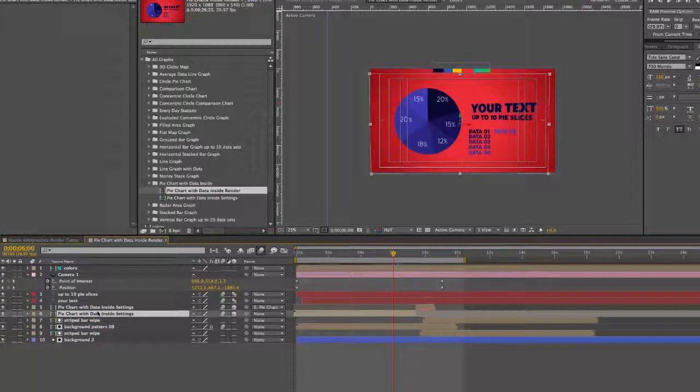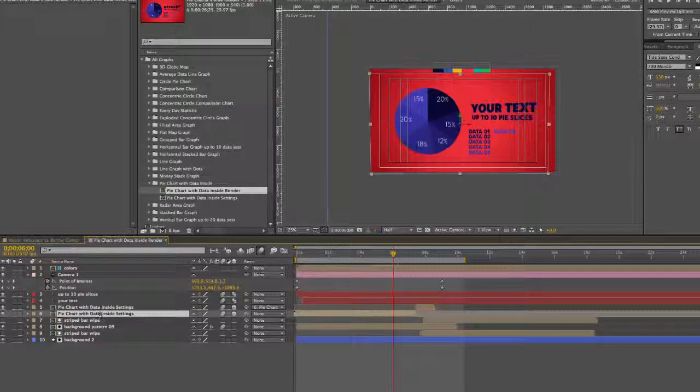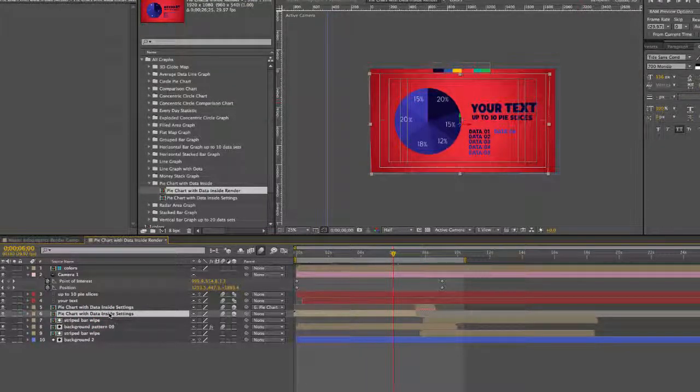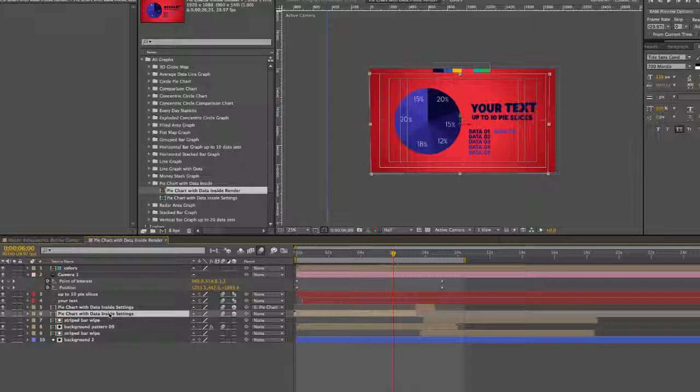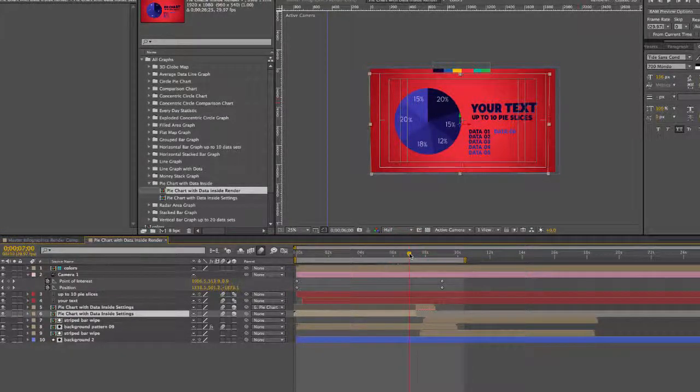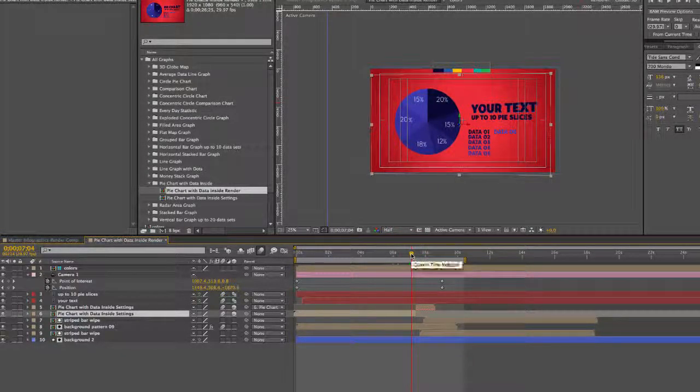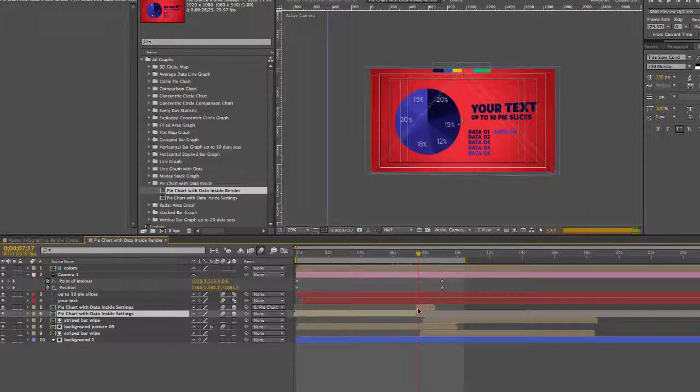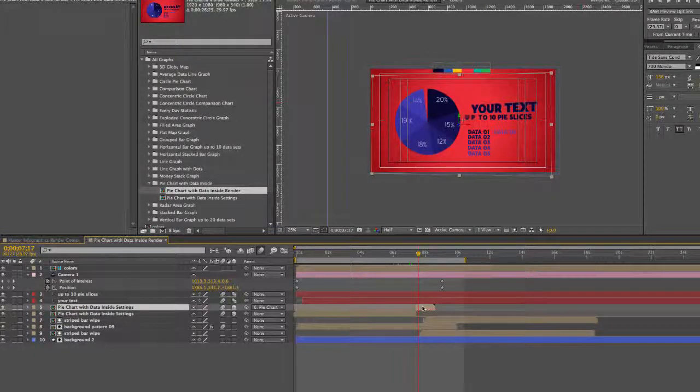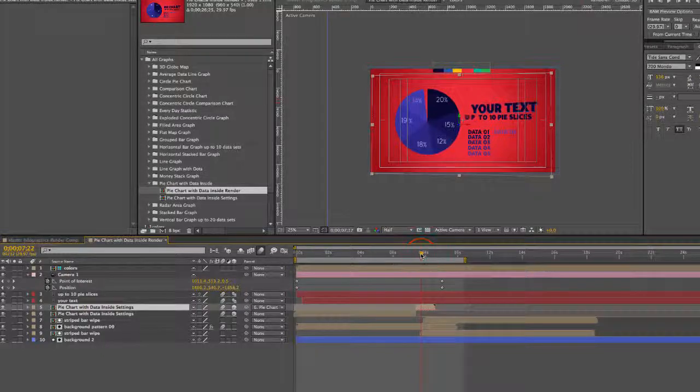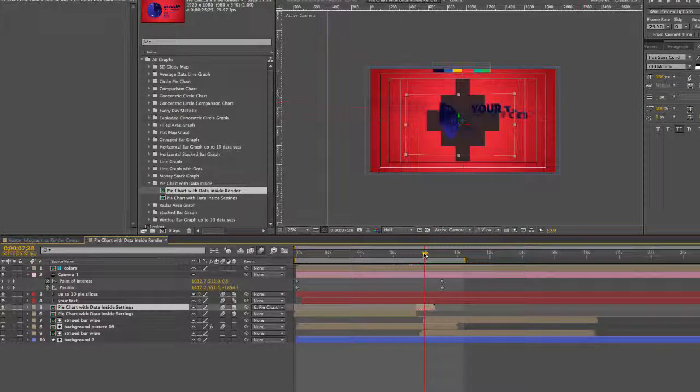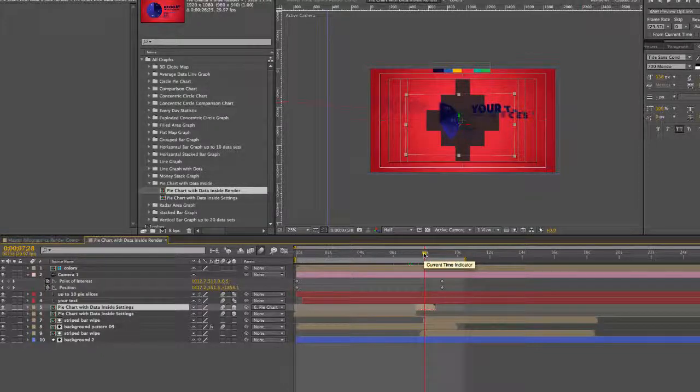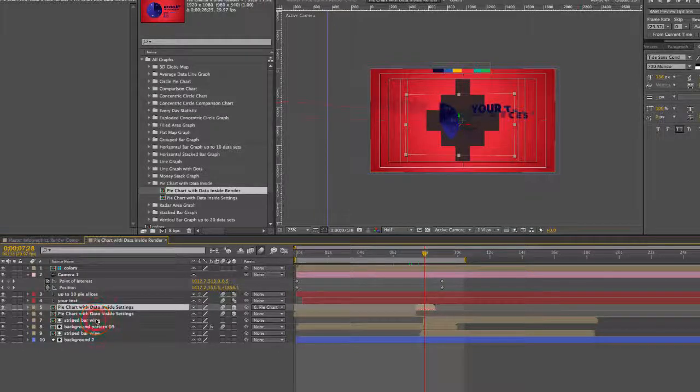We have two pie chart settings compositions. These are actually pre-comps and we'll open up these comps to show you how to edit your pie chart with its data. But right now we're just showing you how this is animated. So the pie chart plays through, and then we have another pie chart layer that is time reversed. It's animating backwards, going in reverse order, and it just helps to transition out of this animation.